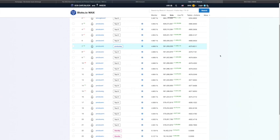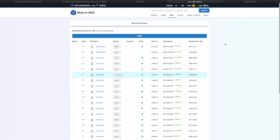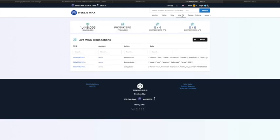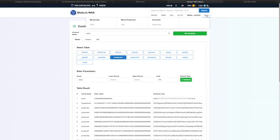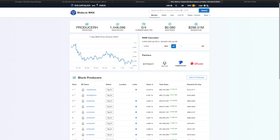I just clicked on all the block producers with my account because I want to get the voting rewards. I'm not sure of the minimum number of BPs you have to vote for, but I say vote for everybody now and later you can be more discerning once different guild candidates come along. On blocks.io, under 'More' then 'Chain,' you can see the percentage of RAM bought, total supply, and other chain stats — major props again to the EOS Cafe Block team.